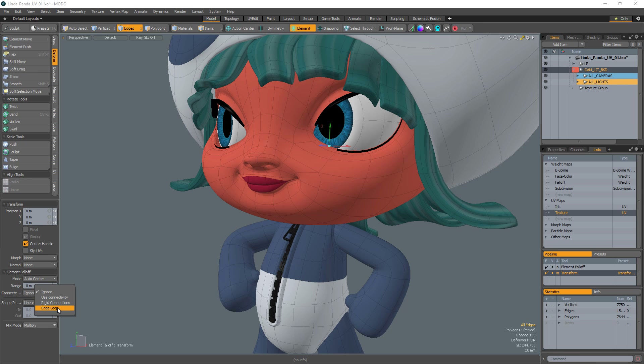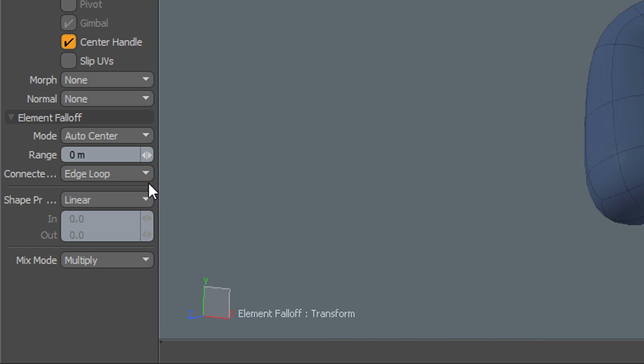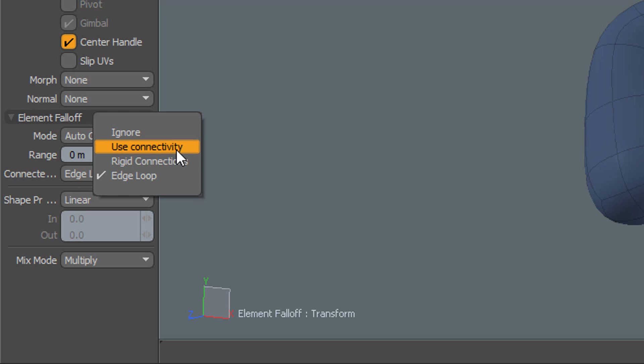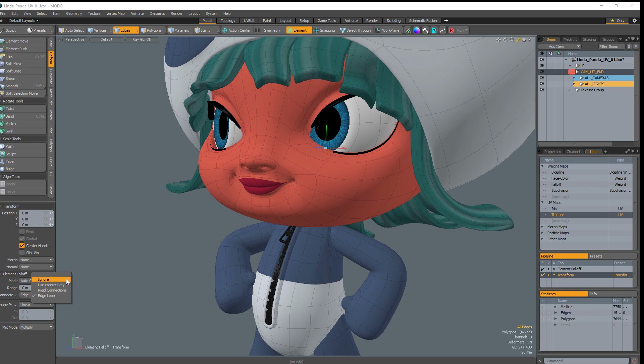The Edge Loops option moves entire edge loops. This is useful when needing to adjust entire loops or rows of edges. Adding these options to your toolkit can speed up many tasks while modeling and UV-ing.